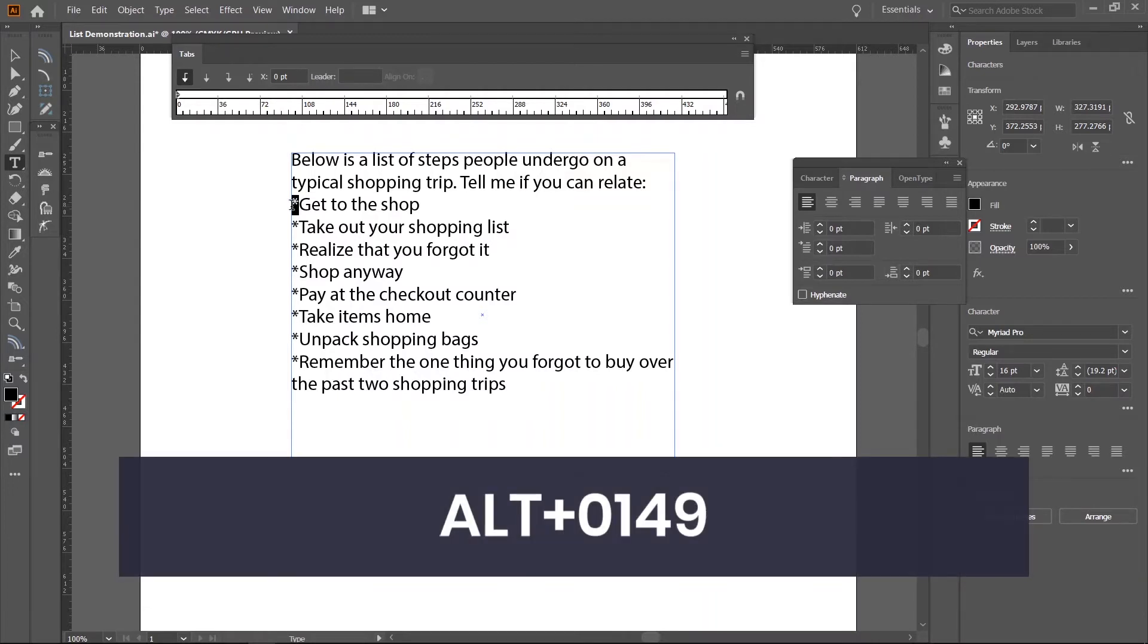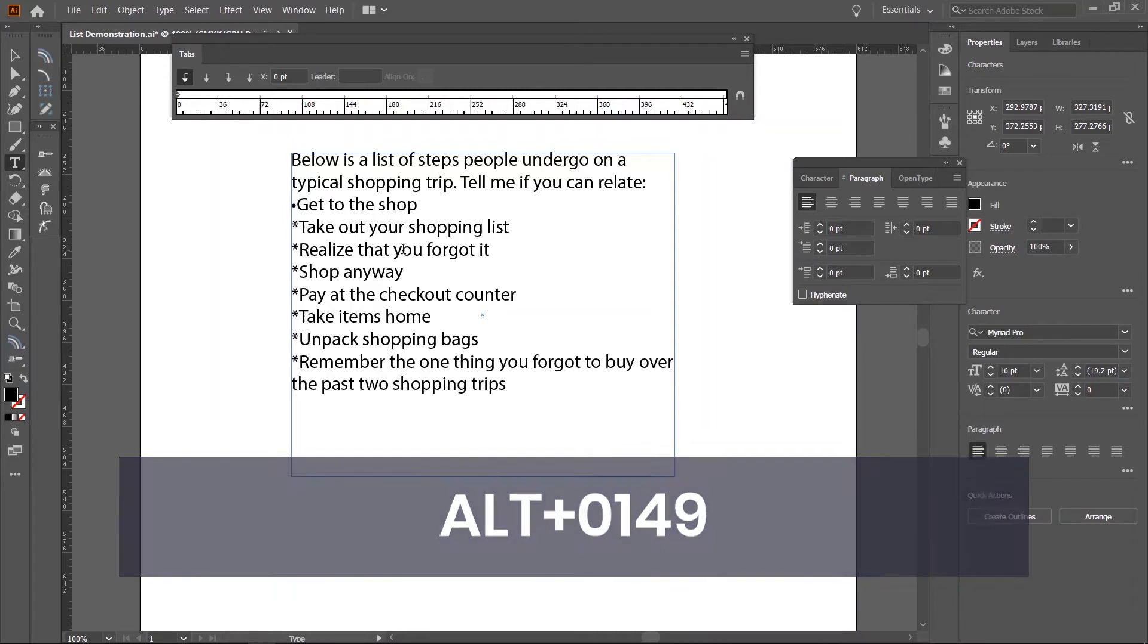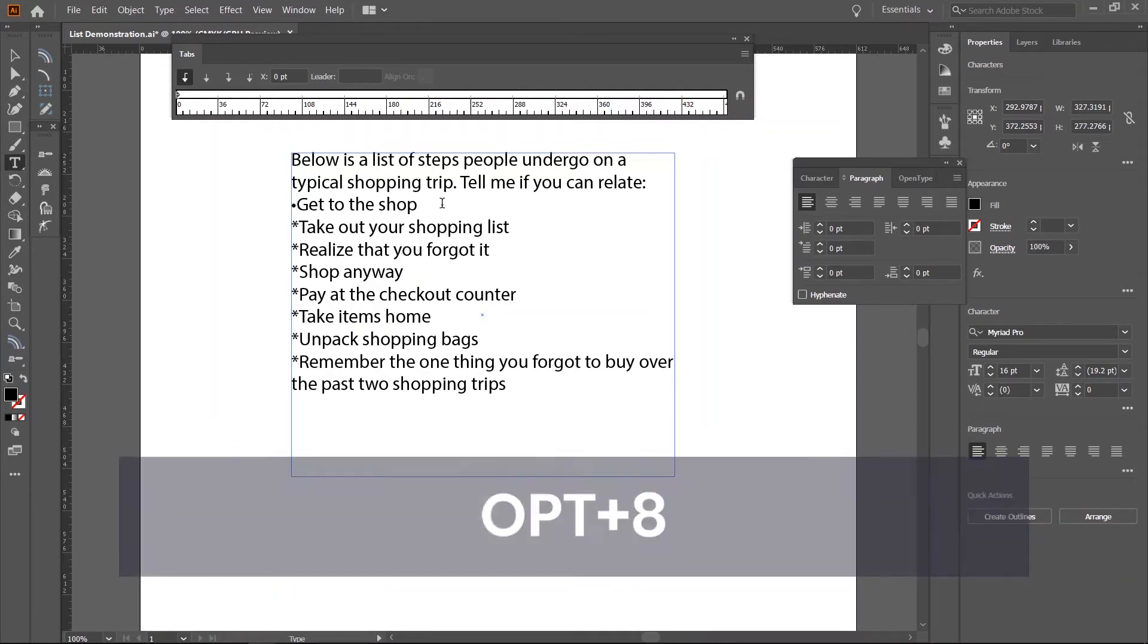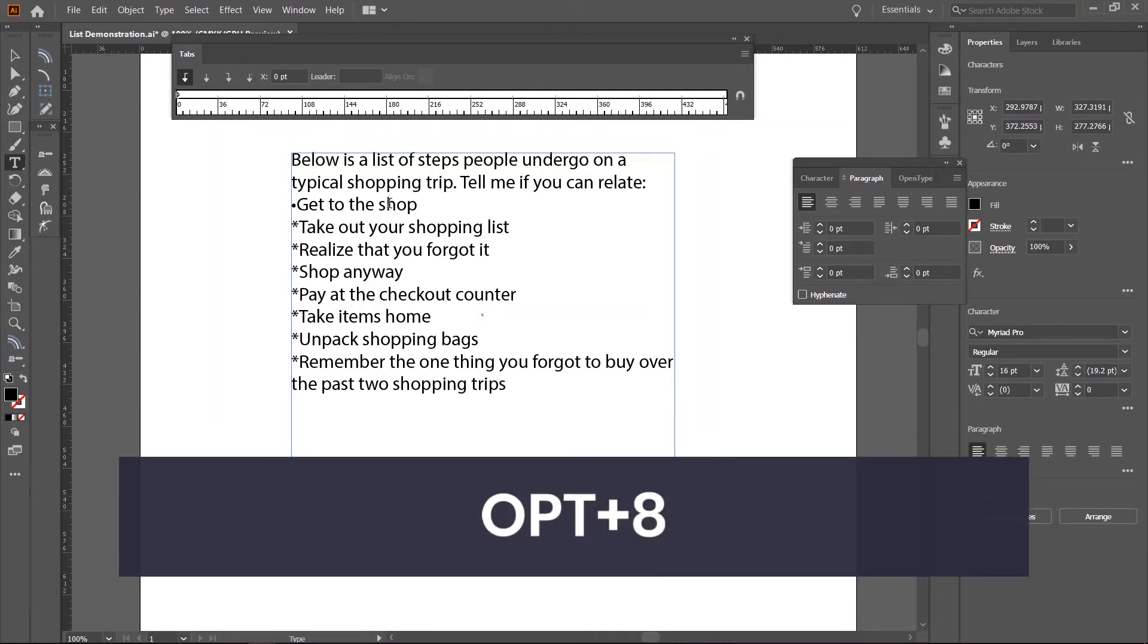Again, that's alt 0149 and you should instantly see a bullet. If you're on a Mac, you want to press option 8. Then, hit the tab key.